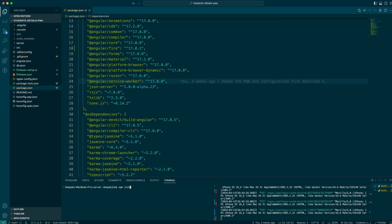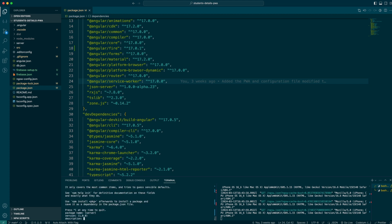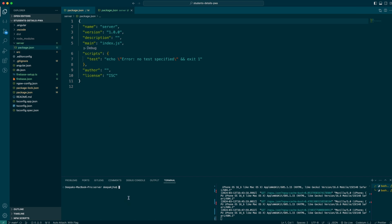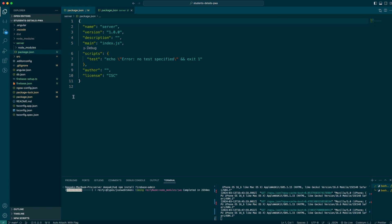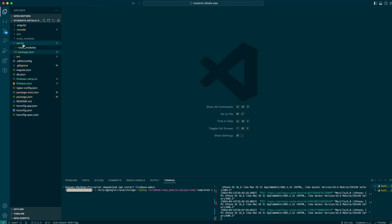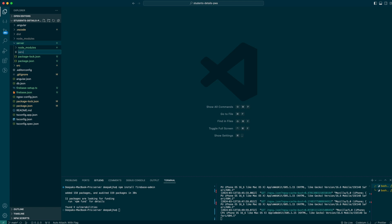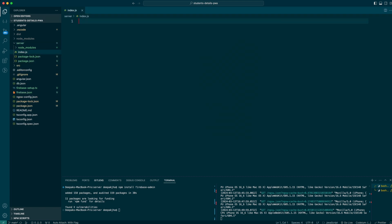Let me do 'npm init' first. Let me write everything down here and then do the clear. Now we can see all the details needed. Let me do 'npm install firebase-admin'. Let me also try creating a simple file while this is getting installed. The file name I'm going to keep as 'index.js'.